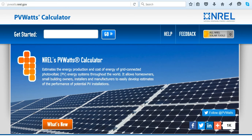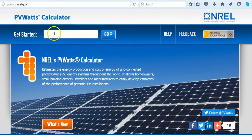Just put pvwatts.nrel.gov in your browser and you'll end up with this screen. To get started, we'll go into the address window up here and input the address of the business or the residence that you would like to get this data for.